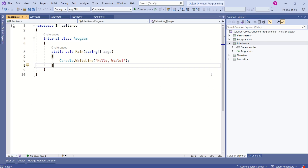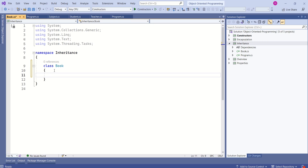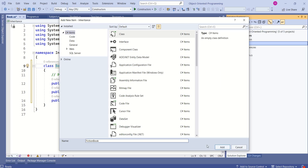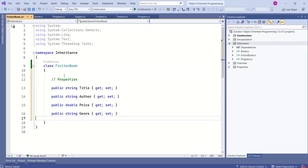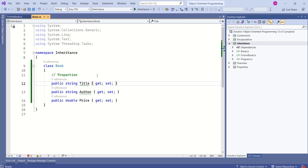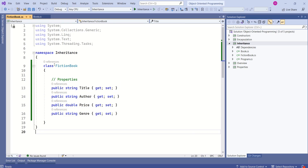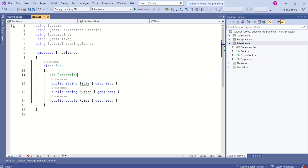Let's understand this with an example. Let's assume we are going to build a system to manage a bookstore. I will add a Book class to this project with properties title, author, and price. Now I will create a FictionBook class. Without inheritance, I would need to add these properties — title, author, price, and genre. Notice that title, author, and price are common in both the Book class and the FictionBook class.